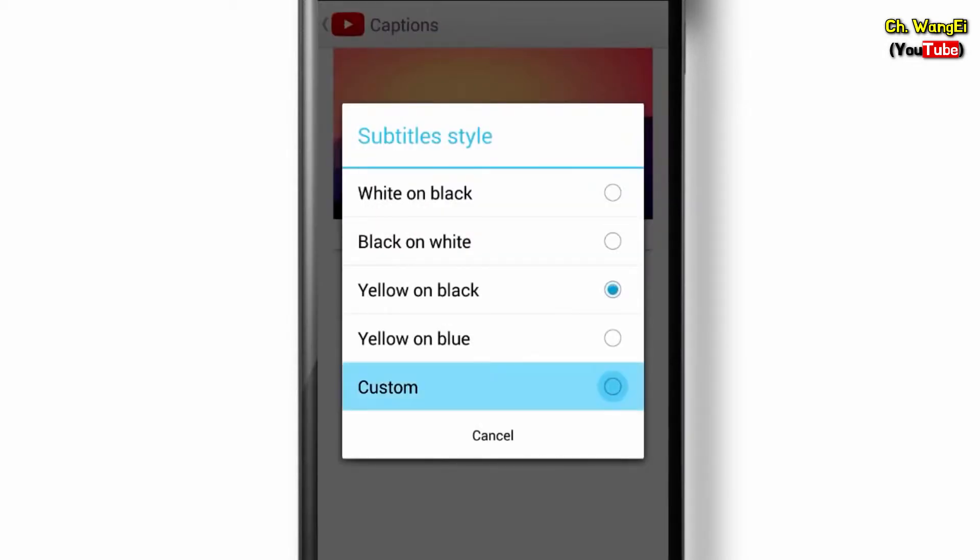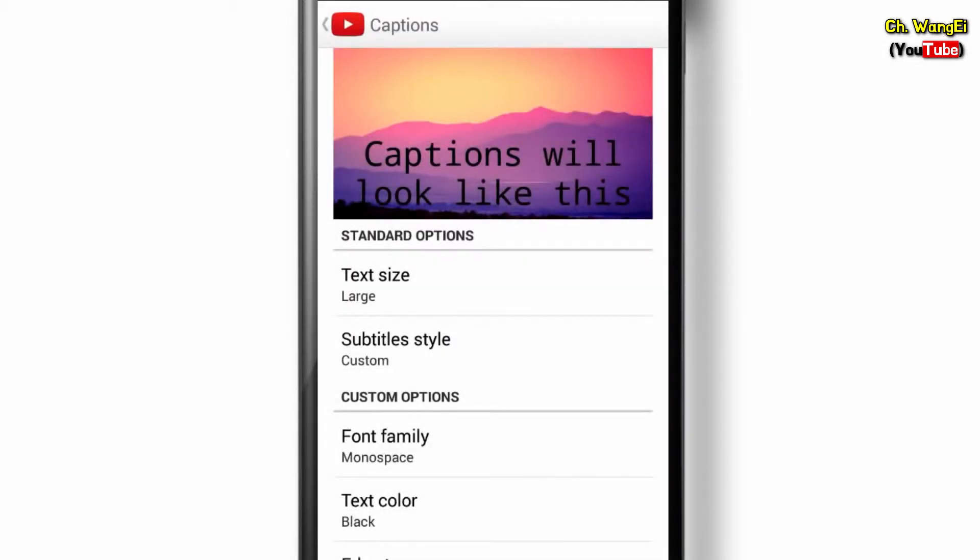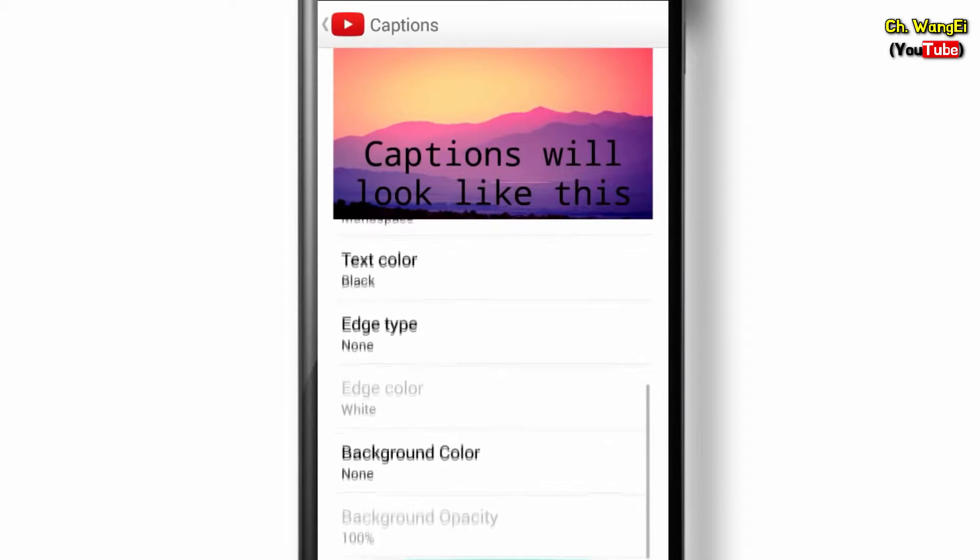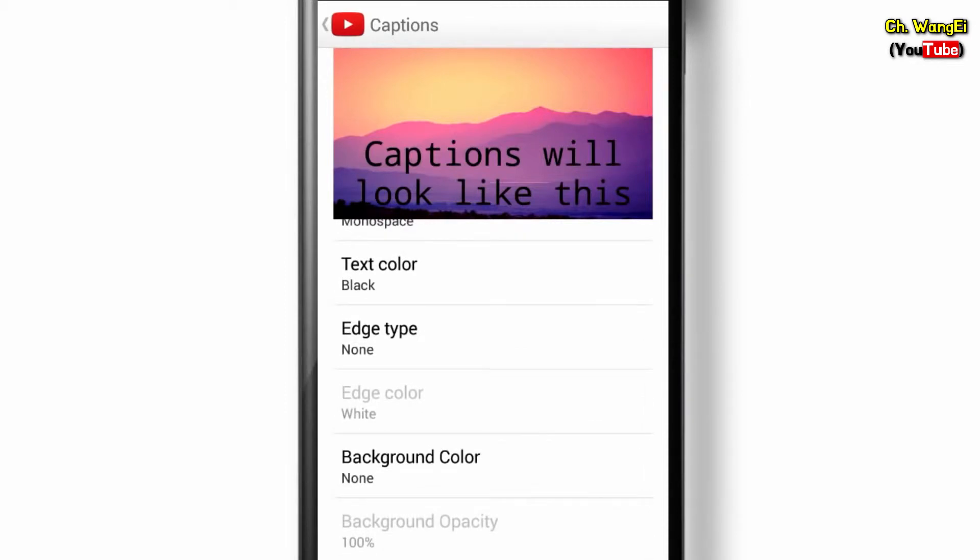When you select Custom, you can adjust a variety of options that work best for you.